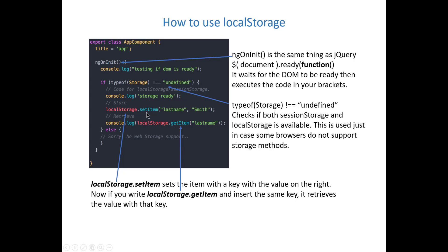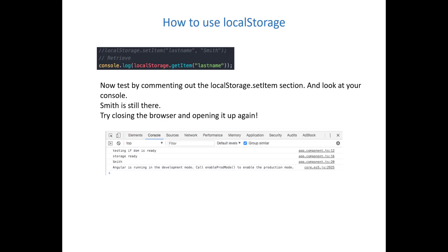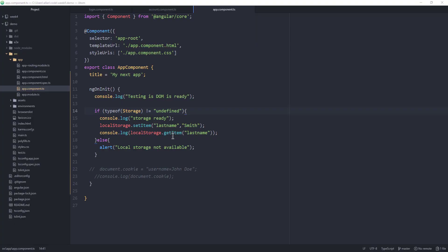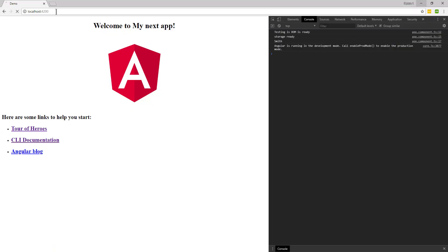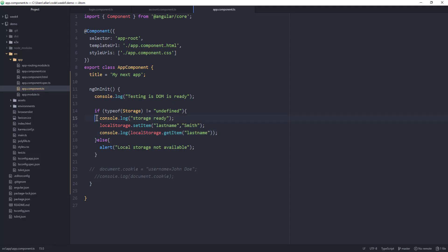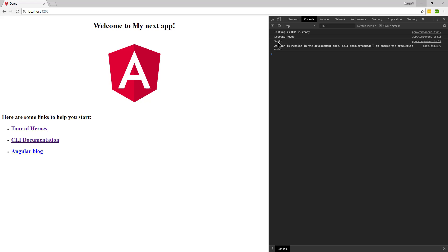Let's do a little test and see what it looks like. Here we have an example set up where in our ngOnInit method we are checking to see if storage is available. If it is available, we're setting a local storage item, then writing back out to the console the value of what we saved. If there was no storage available, we'd get an error message. After reloading the page, we can see in the console that storage was ready, and the name 'smith' was stored and retrieved.